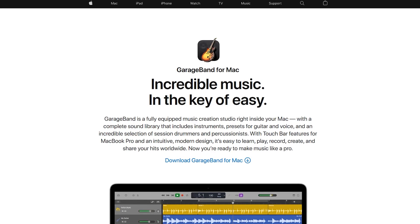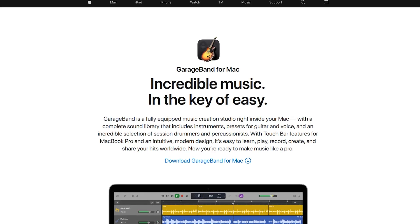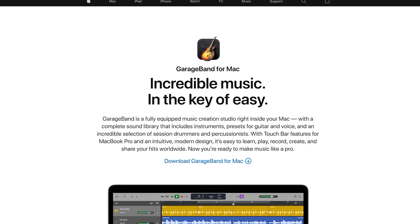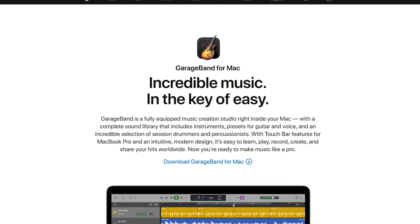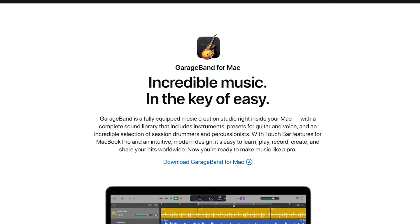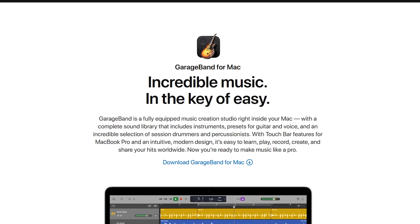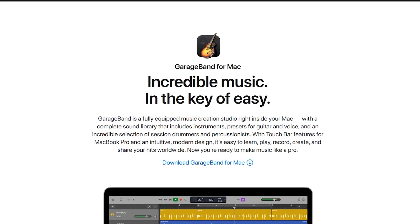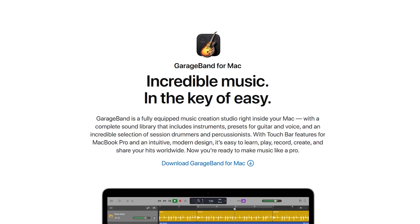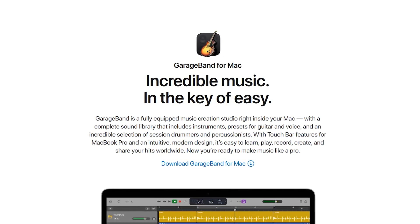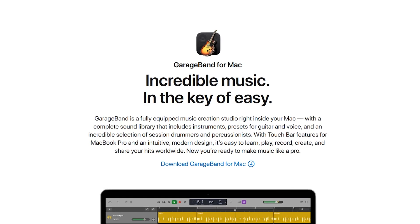And GarageBand for macOS only is great for those of you living in the Apple ecosystem. It's used to edit podcasts, voiceovers, and basic music production, allowing up to 255 tracks at once.